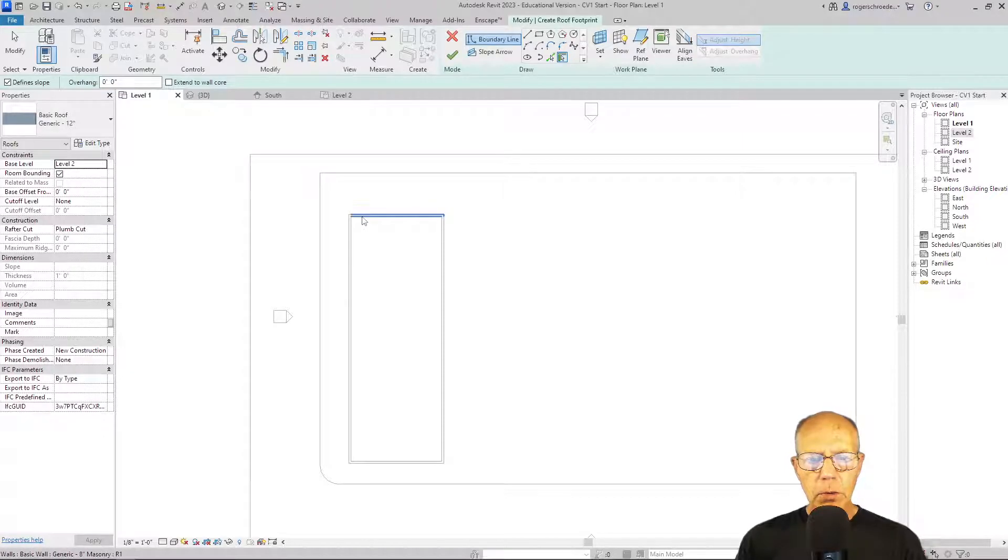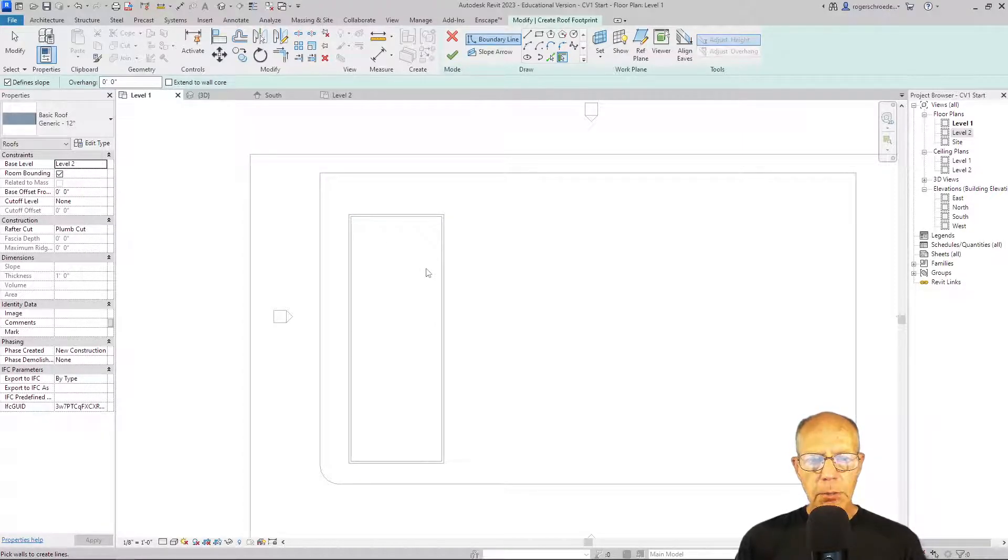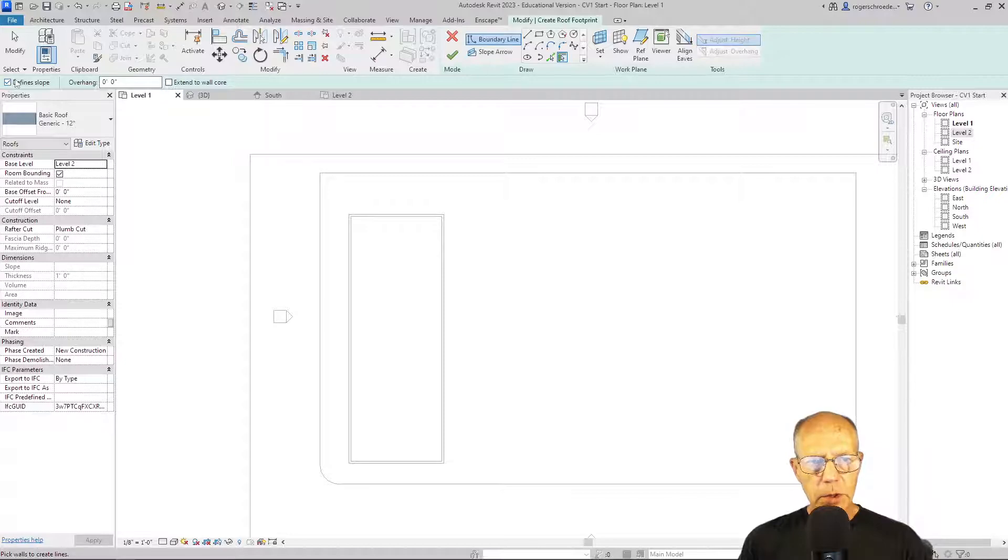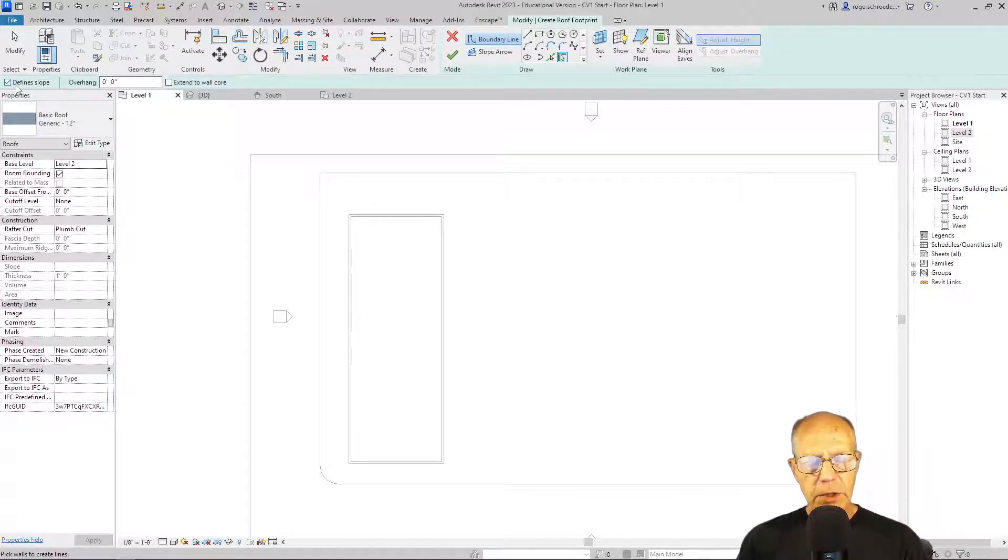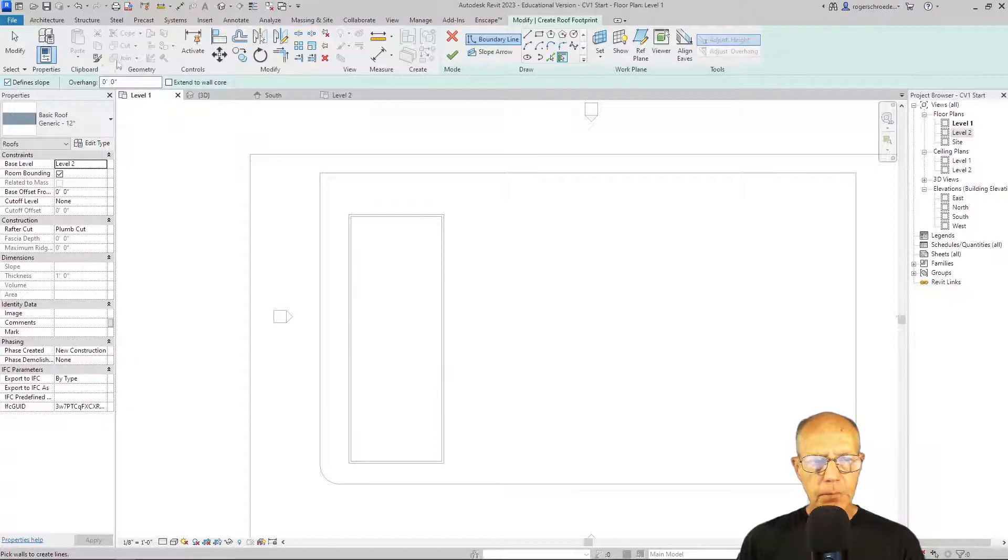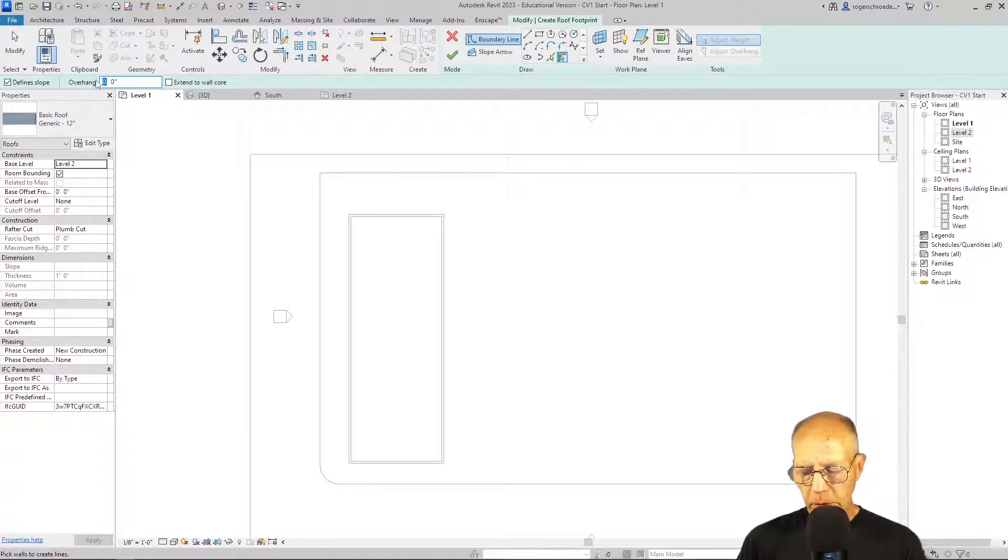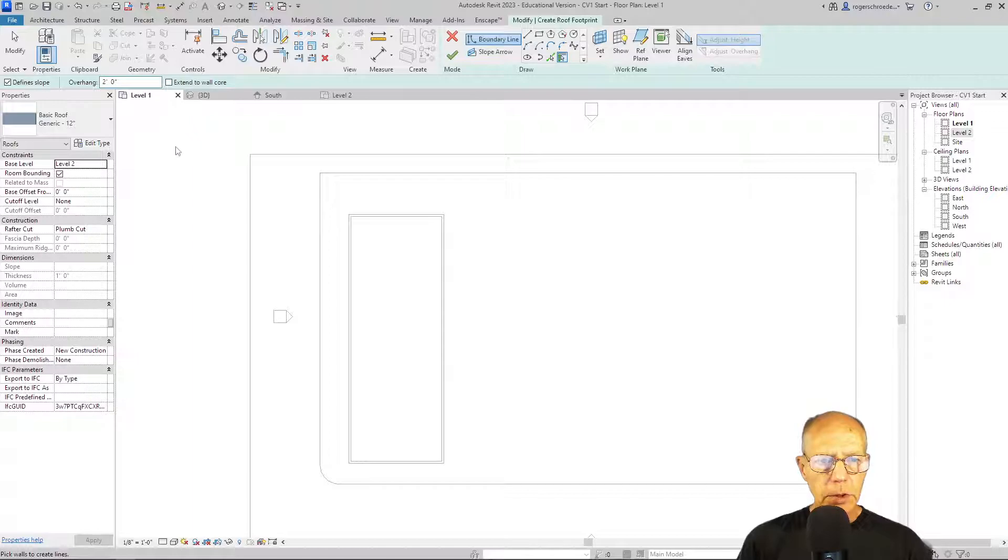And this allows us to roll over and select walls. But before we do, I want to review another couple of settings. One is the check mark having defined slope means that every line we pick will have a slope to it. I want to give the roof a little bit of an overhang, a two foot overhang. So I'm going to place two in there.